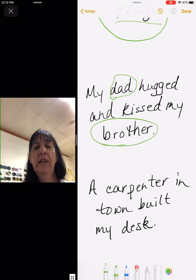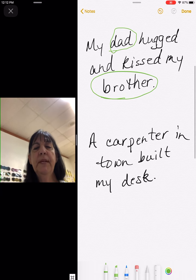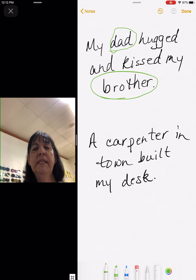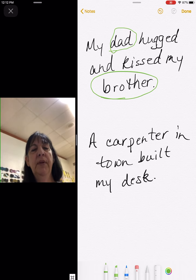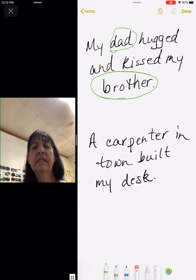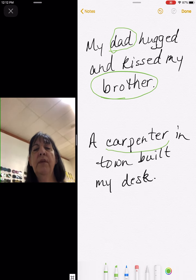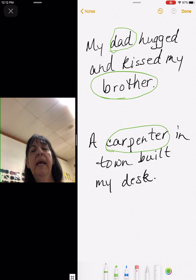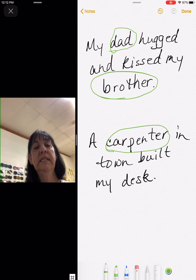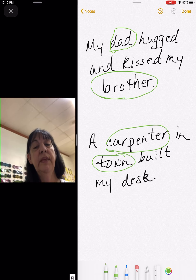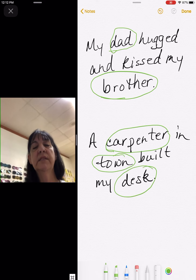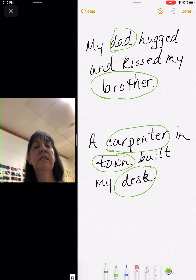Then I look at this one: a carpenter in town built my desk. Any people in that sentence? Carpenter would be a person. Any places? Town. Any things? Desk. So in this sentence, we have three.